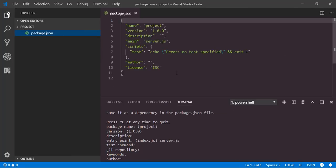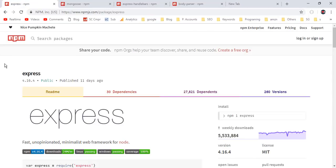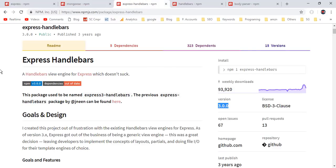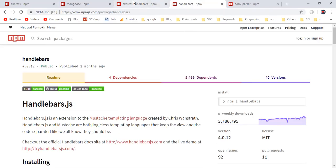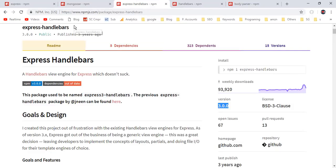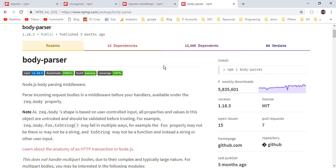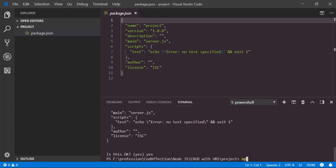Now let's install the required packages for this project. First we have the Express framework. Then we have Mongoose, which is an ORM package that helps to work with MongoDB from Node.js applications. Then we have Express Handlebars — since we are working with Express it is better to use Express Handlebars instead of plain Handlebars. And finally we have the body-parser package, which is used for converting POST data into the request body. In order to save these dependencies inside package.json we have to use the --save flag.